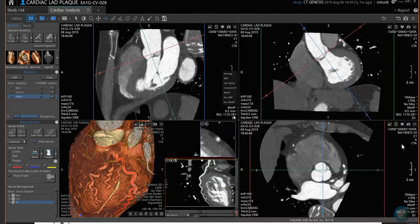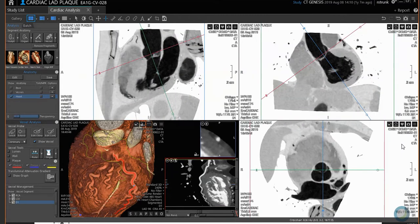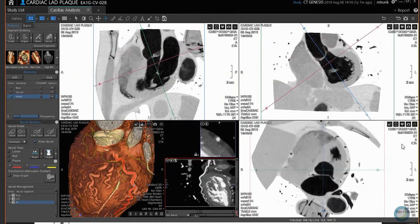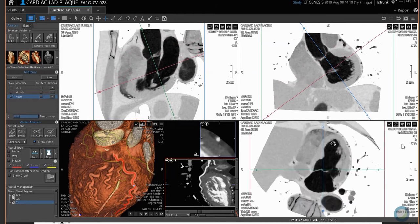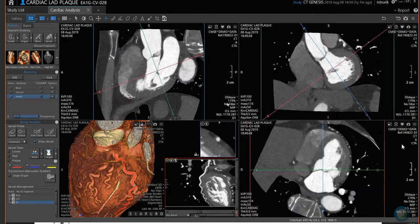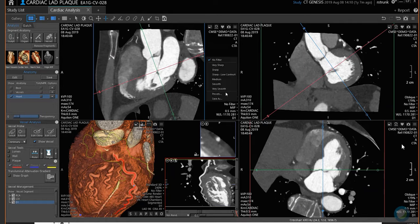The other rendering options available are called Inverted — so like an Inverted MIP: instead of making the dense structures bright, it makes them black. And there's also the Inverted MinIP. Those are just the inverted versions of those options. There's also a Filter option — it's a denoising filter. If you can't change the kernels and you have this option, there is a way to change from sharp to help look inside stents a little bit better, but not all sites have it.